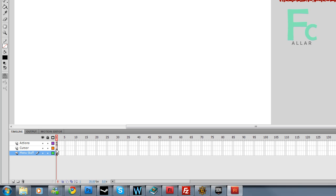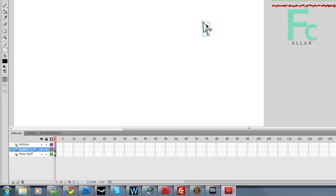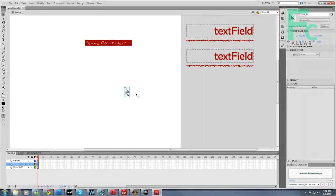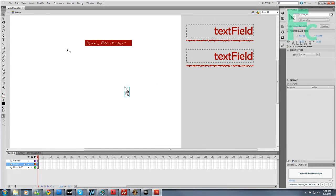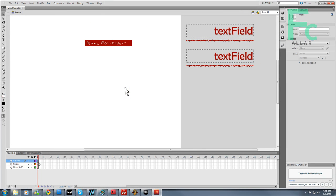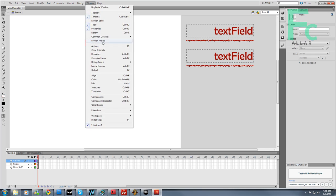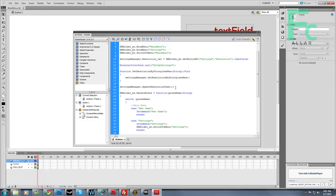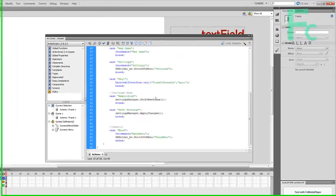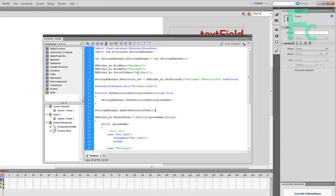I'm going to call this layer 1 menu stuff. So in the cursor frame, I'm going to hit paste. And there we go. There's our cursor. Now on our actions layer, I'm going to hit F9 or go to window, actions.